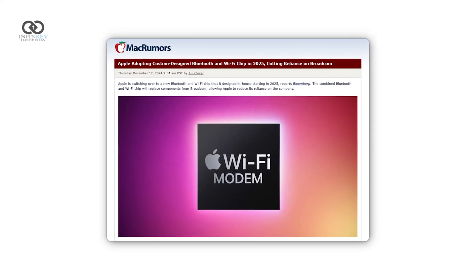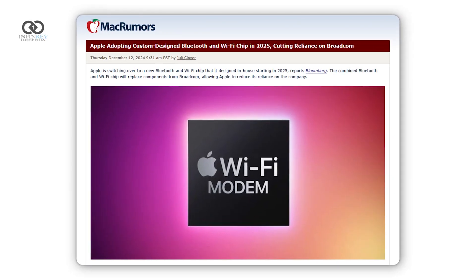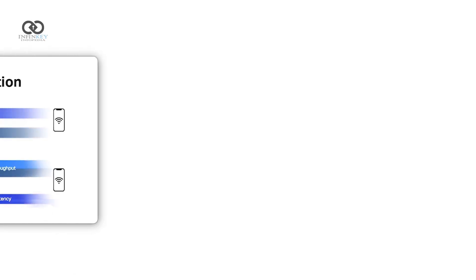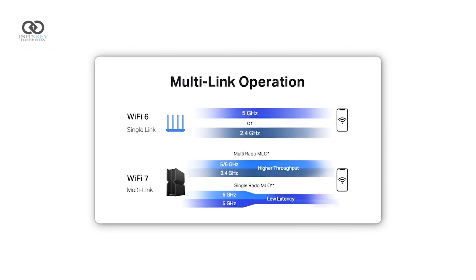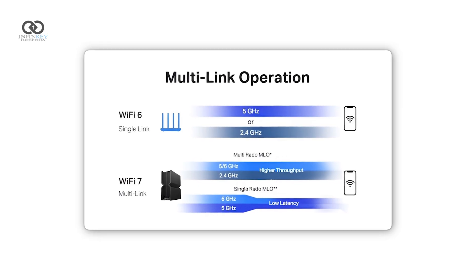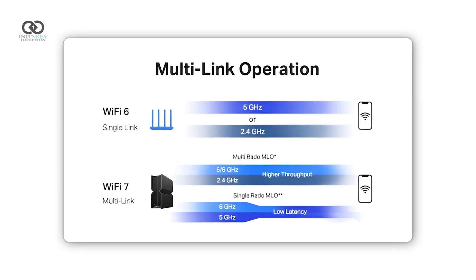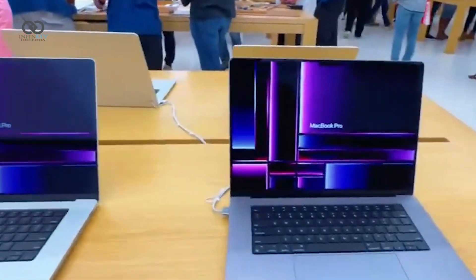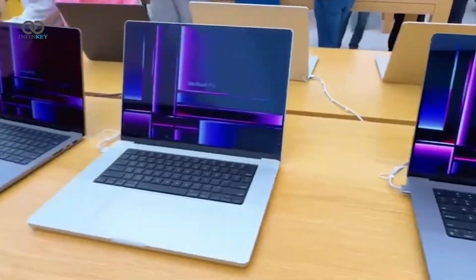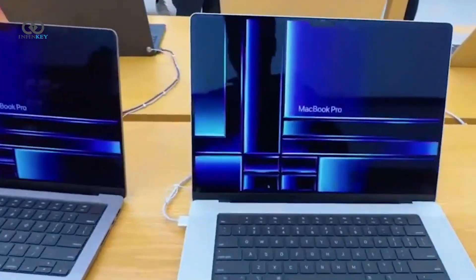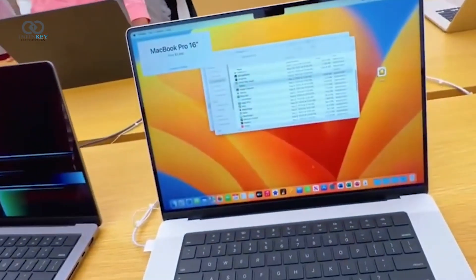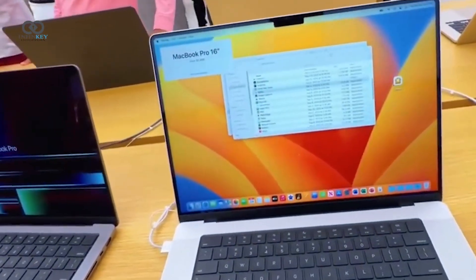For starters, they'll support Wi-Fi 7, which means they can connect to three different frequency bands at once and automatically switch between them for the best performance. This is considered the peak of current Wi-Fi technology, promising faster and more reliable internet connections.